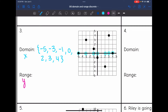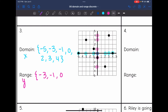Now I'll do the same thing with the range, but on the y axis. My range values are negative 3, negative 1 — I have two points on 0 — a point on 1, a point on 3, and a point on 4. So my range is negative 3, negative 1, 0, 1, 3, and 4.